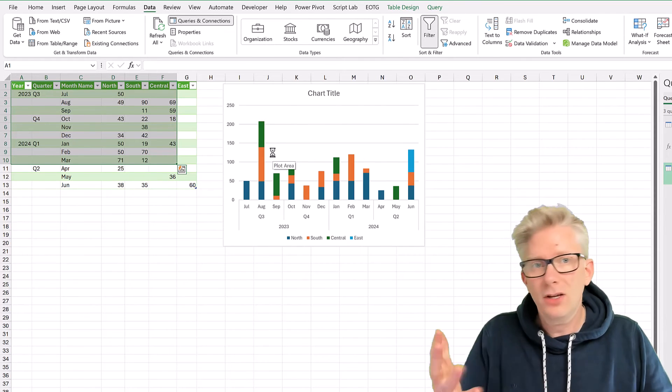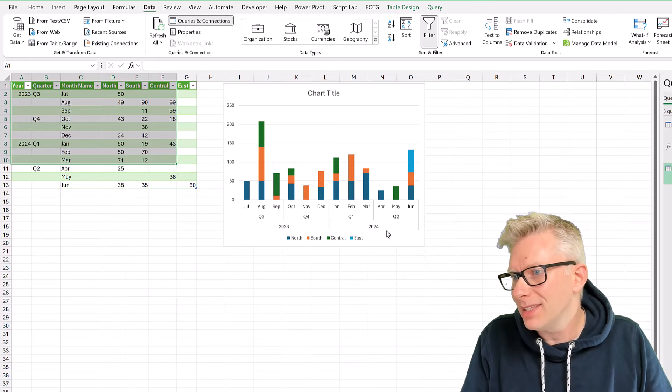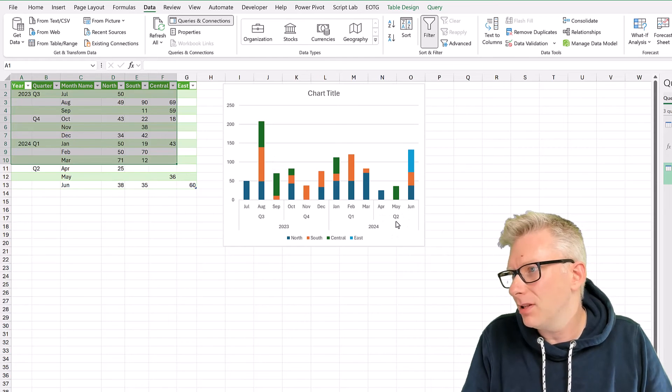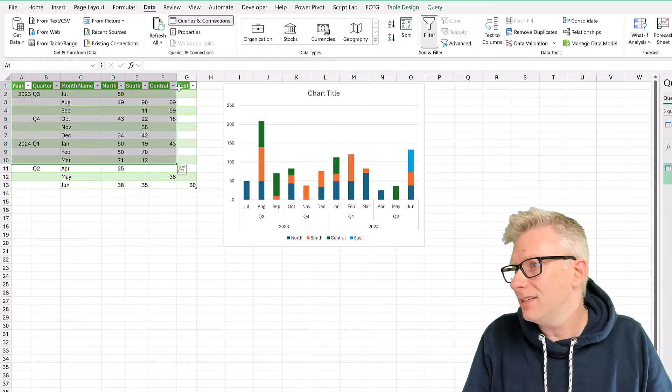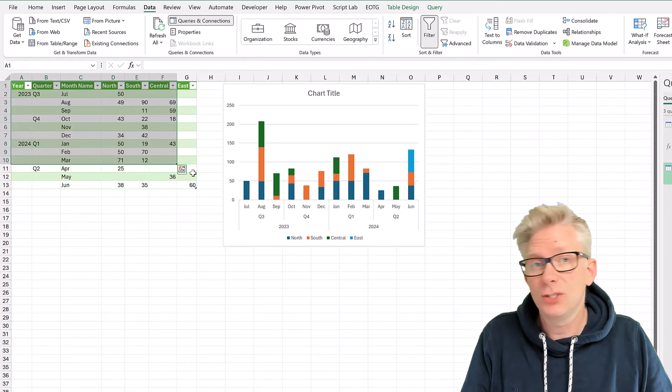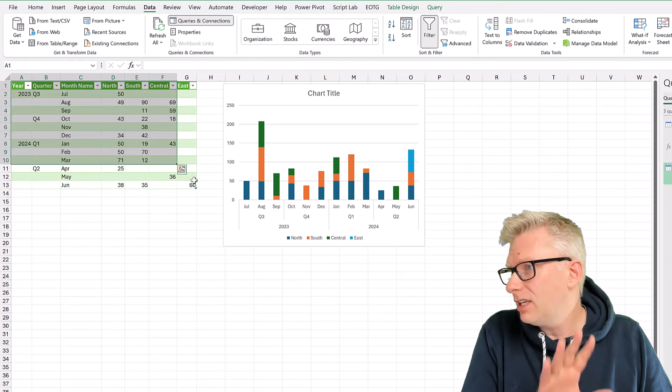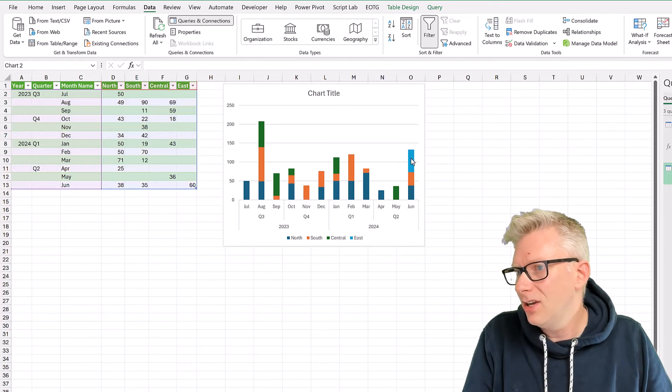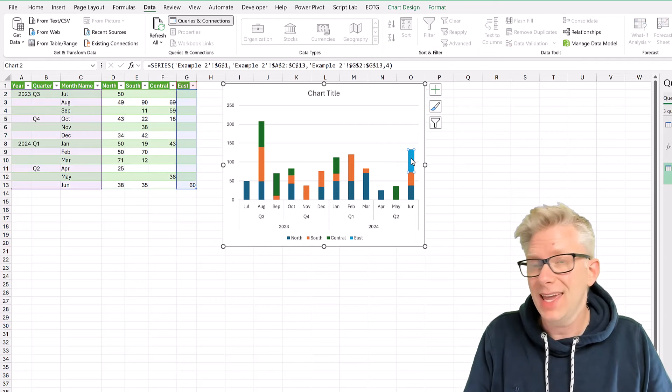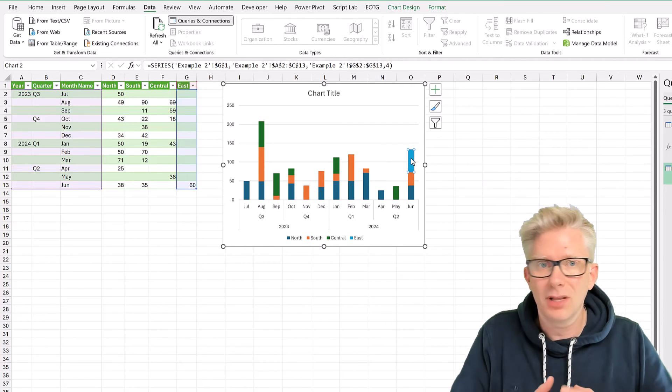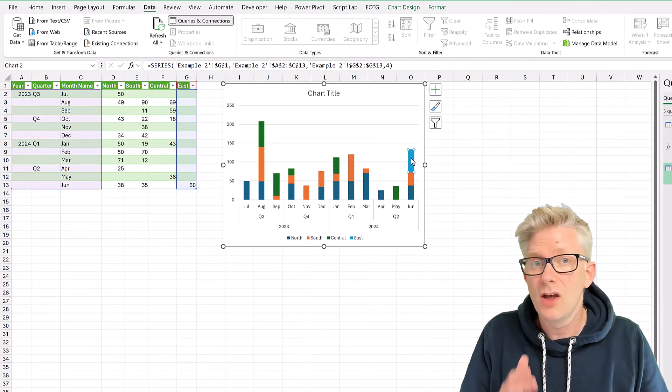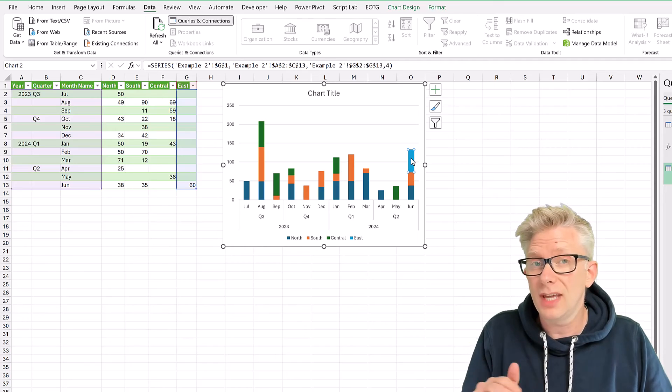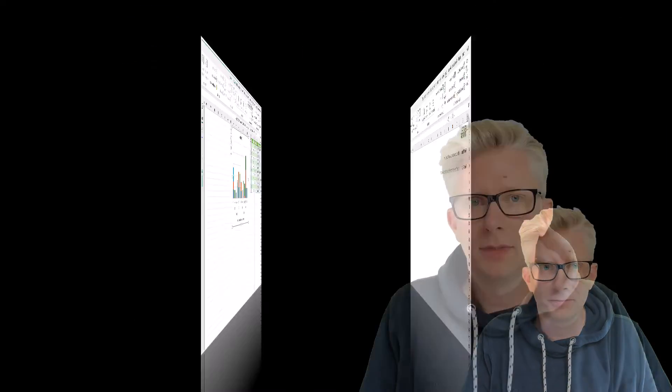Look at that. Not only do we get our nested labels, but we've also added a new column into our data set. So we have this new category called East. And you can see that that has appeared inside our data. So our table has expanded to include not just the new data points, but also the new categories.